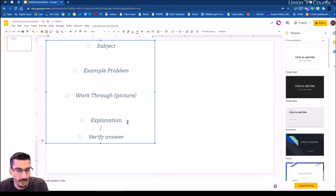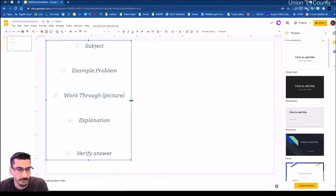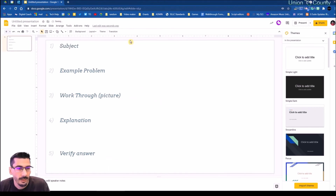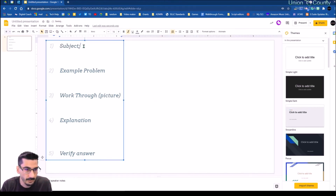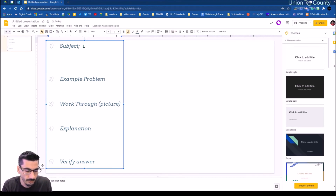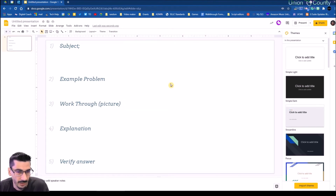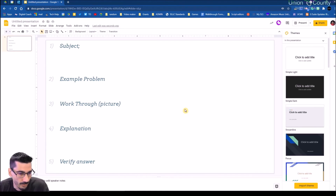I'll design all of this and do a left alignment. So 'subject' is the topic I want students to do — have them type out what the problem is, then work through it. I would have them do the work on a piece of paper and then just take a picture. So I'll give them a spot for that.